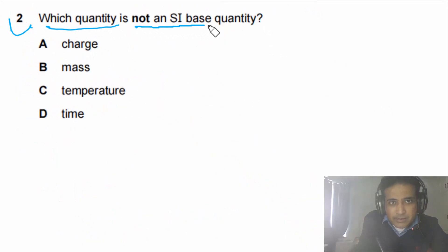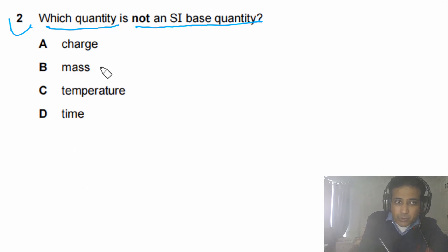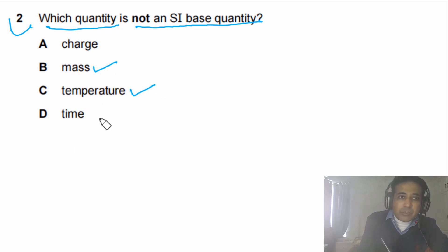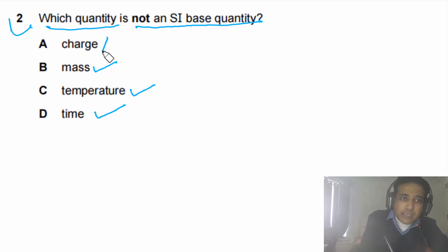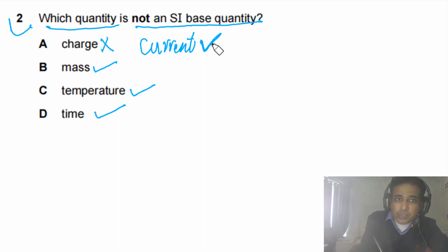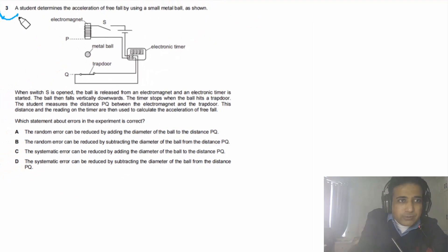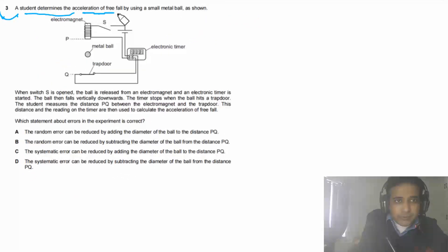Question two asks: which quantity is not an SI base quantity? There are seven SI base quantities. From the given options: mass is an SI base quantity, temperature is an SI base quantity, time is an SI base quantity — but charge is not an SI base quantity. Current is the SI base quantity, not charge. So the answer is charge.